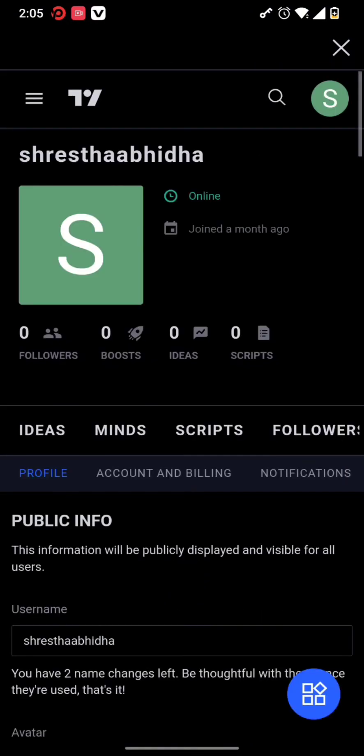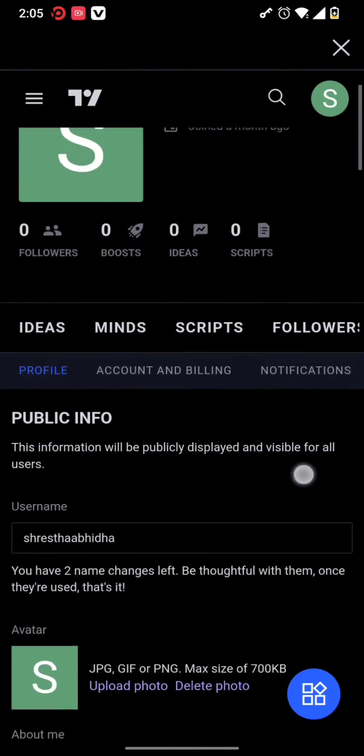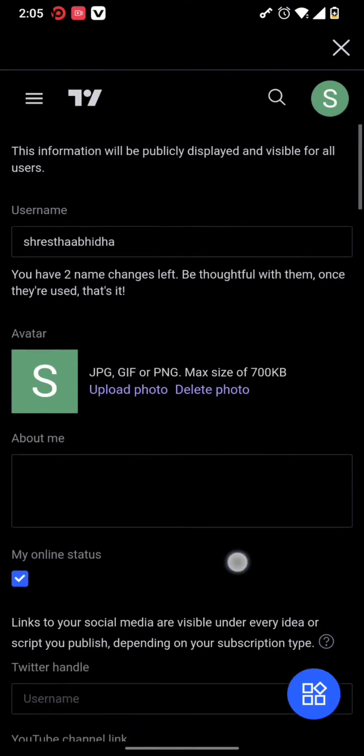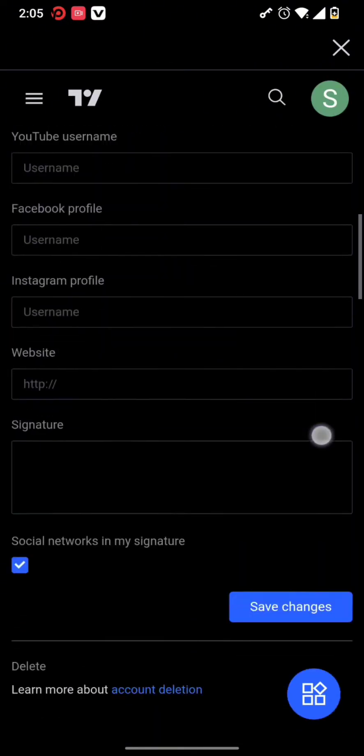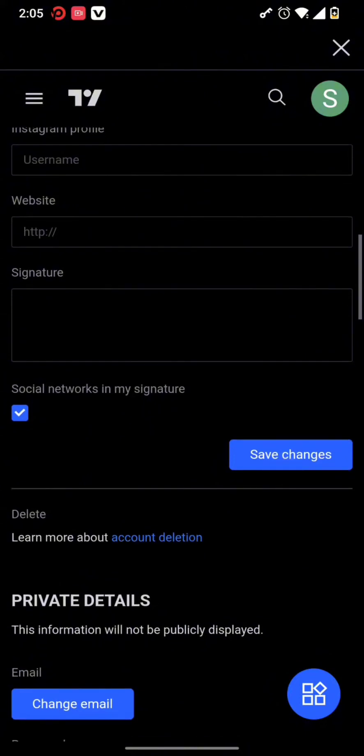Once you're in profile settings, simply scroll down to the end and there you can find the account deletion option.